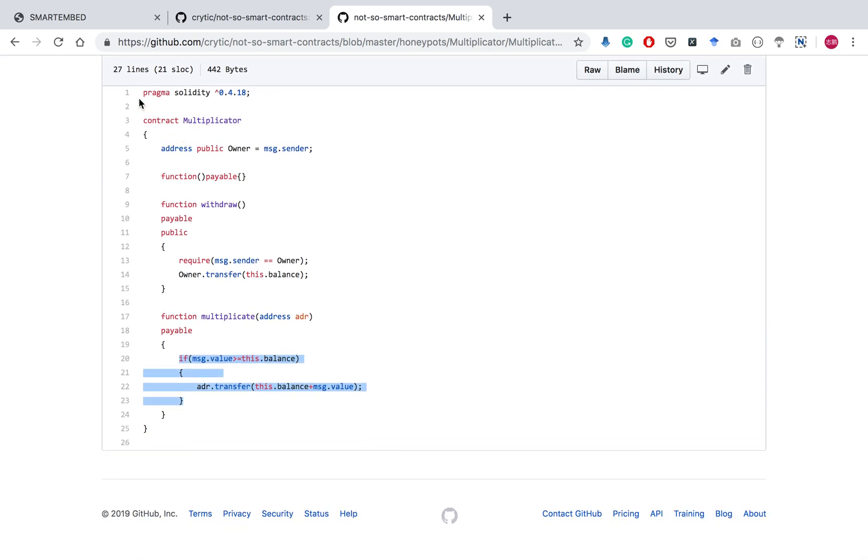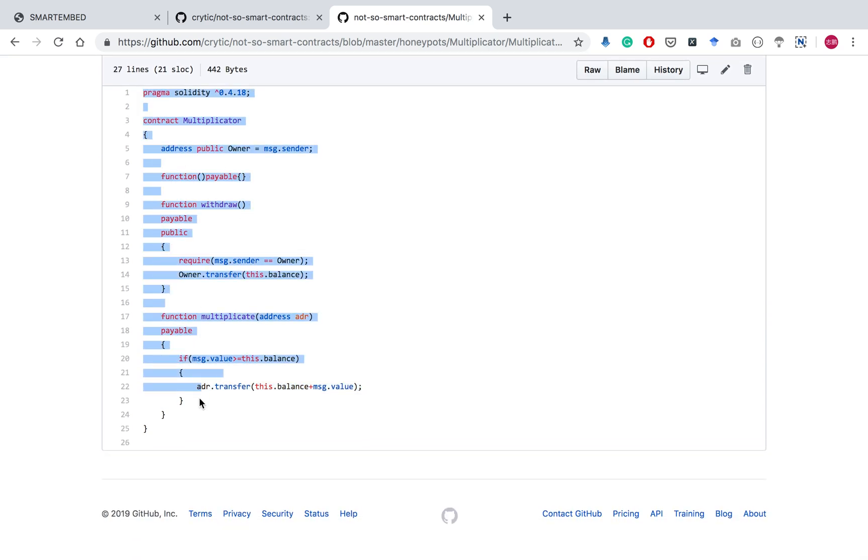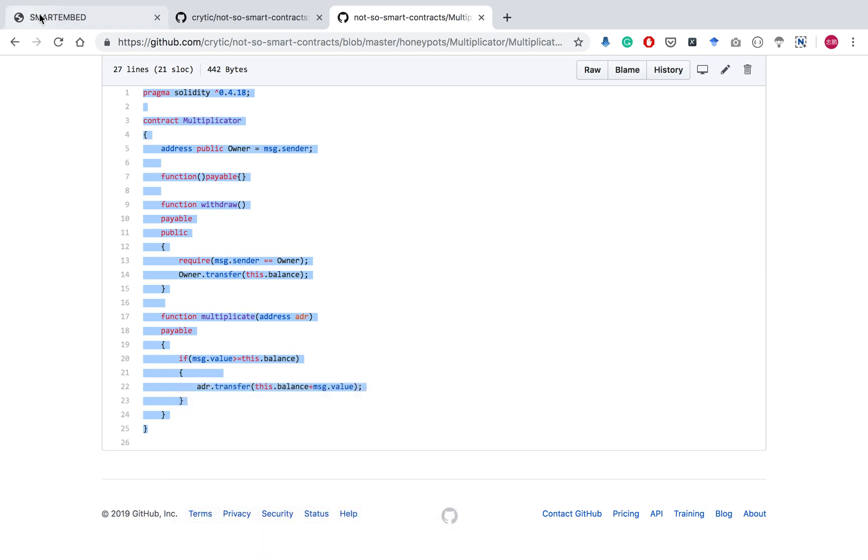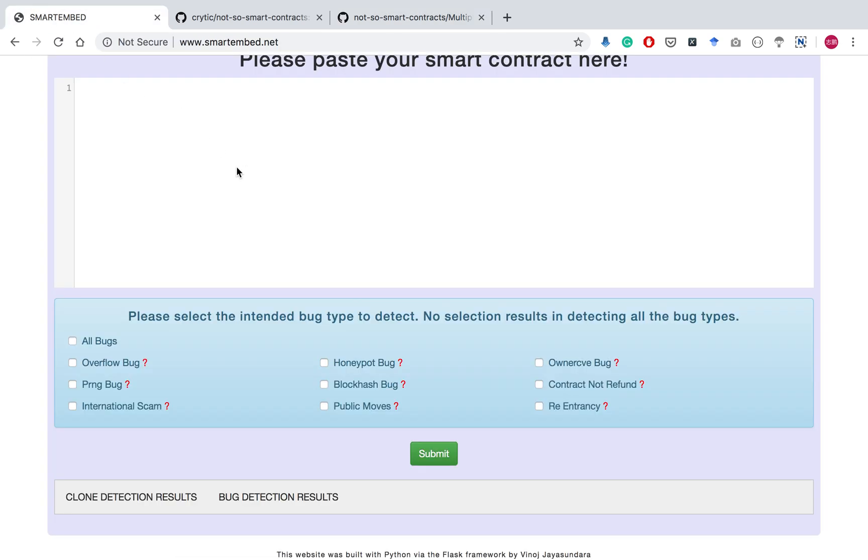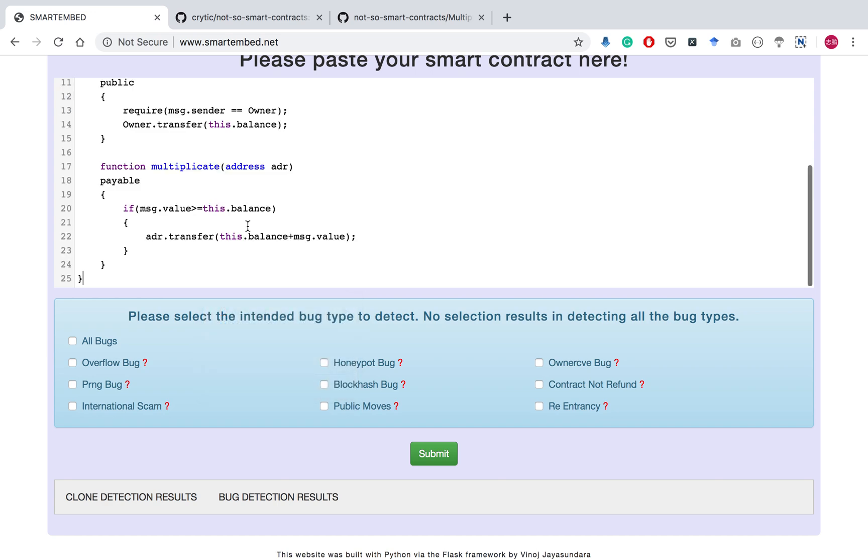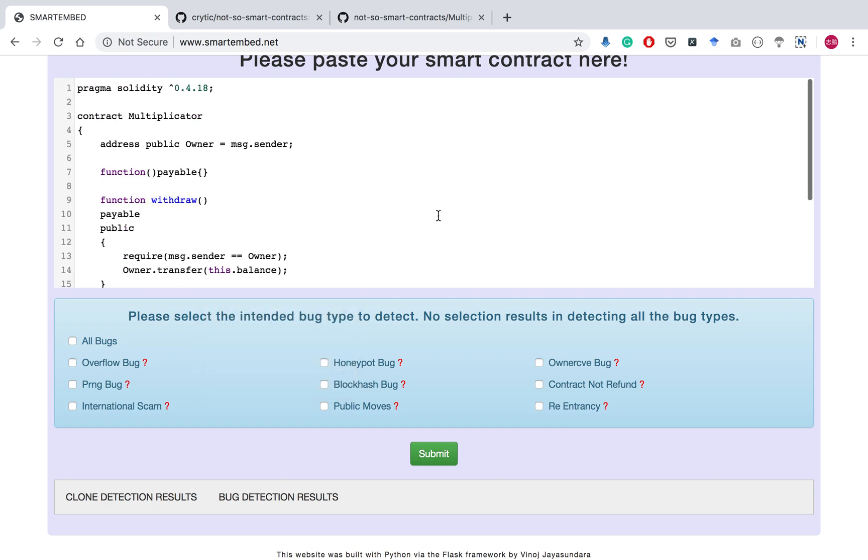We will paste the source code here and paste that into our tool. Then we can submit.